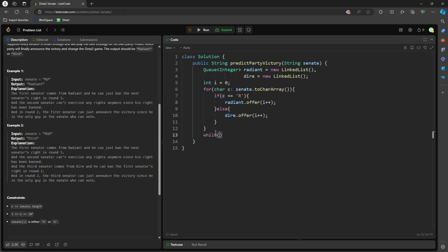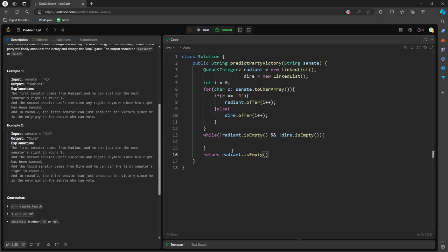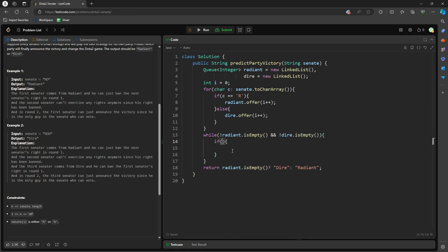So let's do this. So while the Radiant is not empty and also the Dire is not empty, we can traverse. So let's think about this. So what happens if the Radiant is empty? So if this is empty, we know the victory is going to be Dire, else Radiant. All right, so let's look at the index. How do we look at the index? It's going to be peek, Radiant.peek.